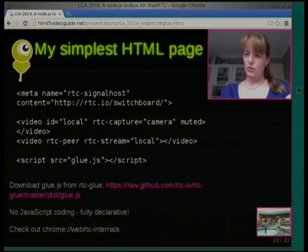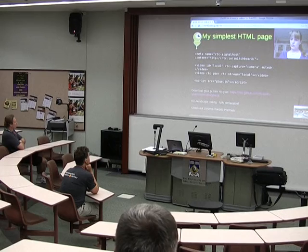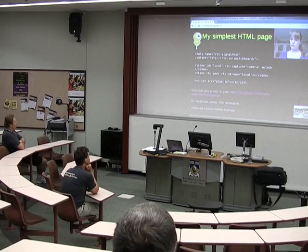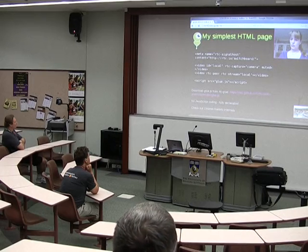If you want to see how WebRTC is performing, you can go to Chrome WebRTC internals. There's a lot of statistics there, which is quite nice to see, but we won't go there right now because we've got a lot to go through still.